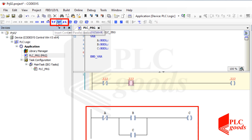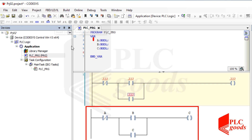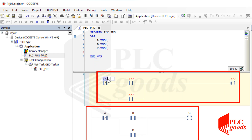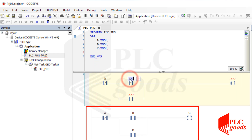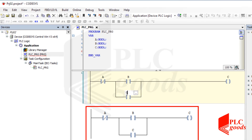These three icons can be used to add a parallel contact to the program. I need to use this one. Now, let's use the defined variables.